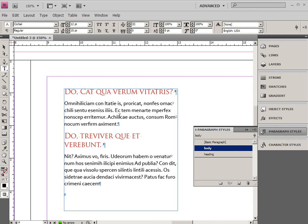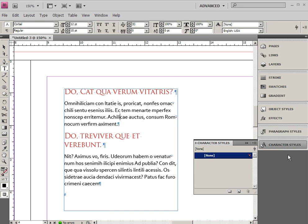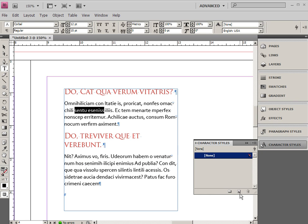Now the other thing that kind of gets confusing is the difference between a character style and a paragraph style. Well a character style is analogous to an inline style that you might have in web design. So if I select text inside here and I want this text to be bold and blue then what I can do is set up a new text style.